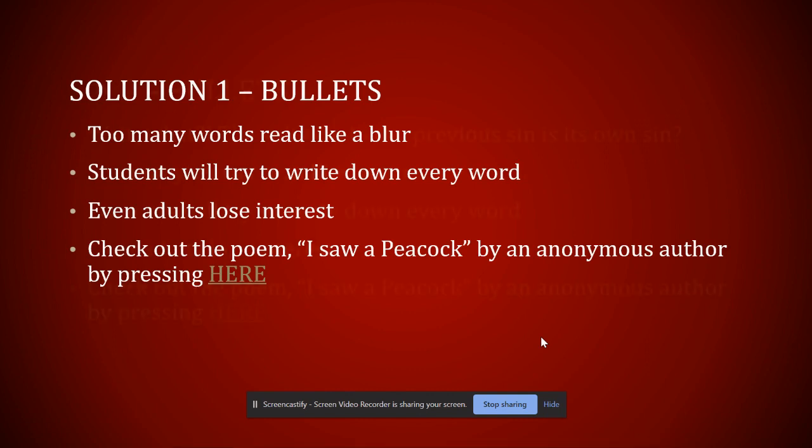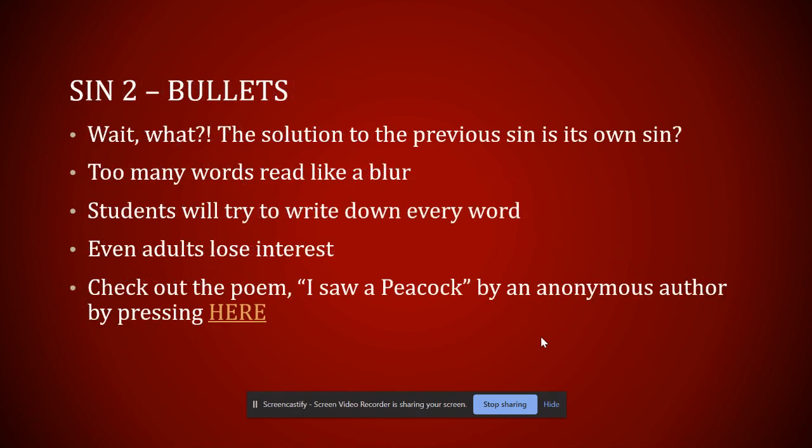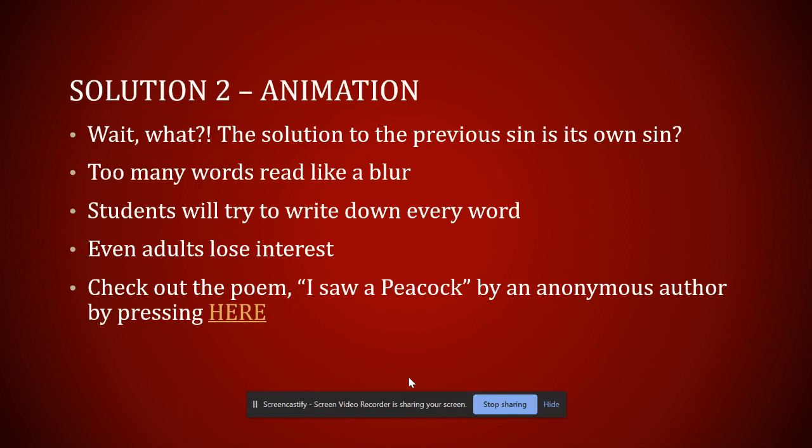Now, so number two is bullets. Just taught you how to use bullets because it was good, but like any good thing you can have too much. Okay, the solution of this is animation. What I want to do is instead of presenting this entire body of information at once, I want to walk students through it.